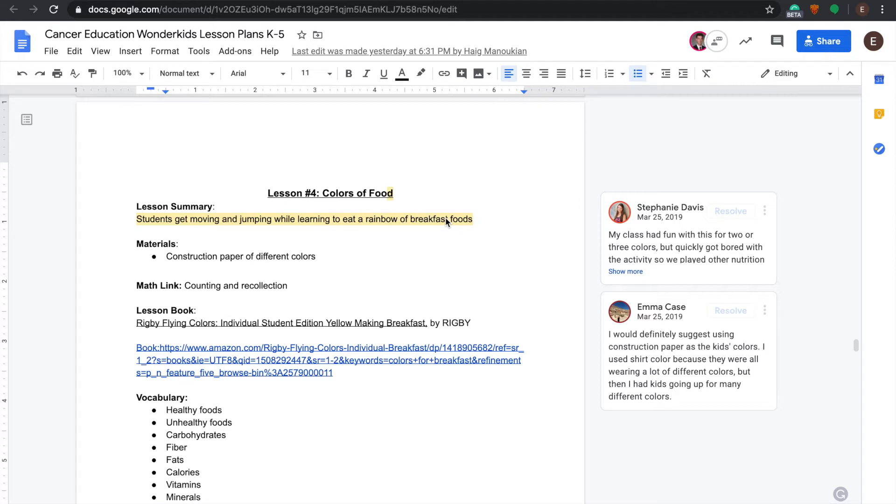In this lesson we're going to be talking about the different colors of fruits and foods, and also integrating information that we have covered in the past lessons on what is considered healthy and what is considered unhealthy.